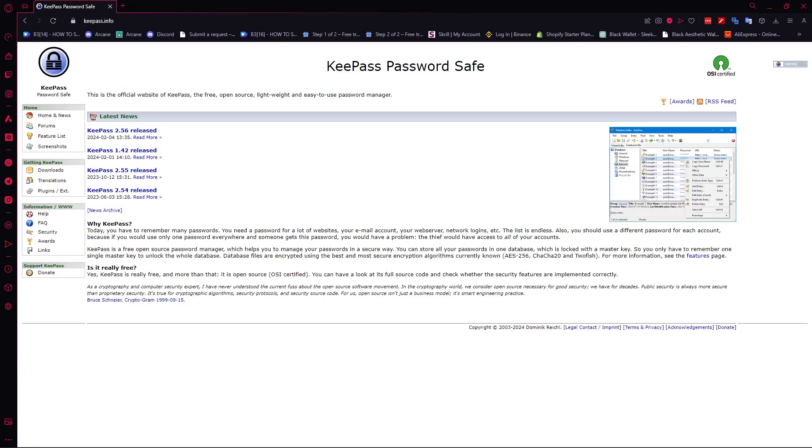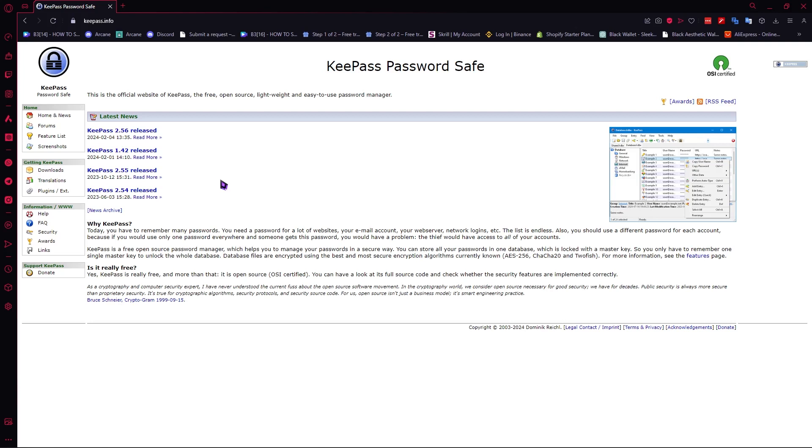Alright, so now here we are in the website of KeePass and you can go here by typing in KeePass.info. So as you can see, the website is really outdated right here and that is its main downside for me